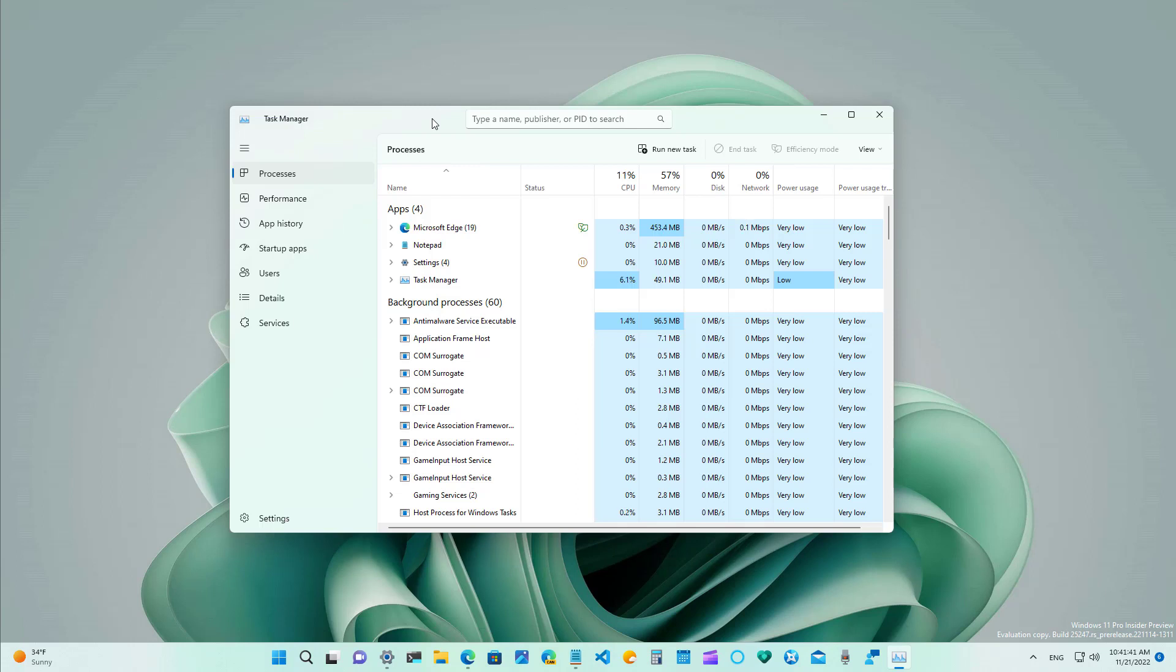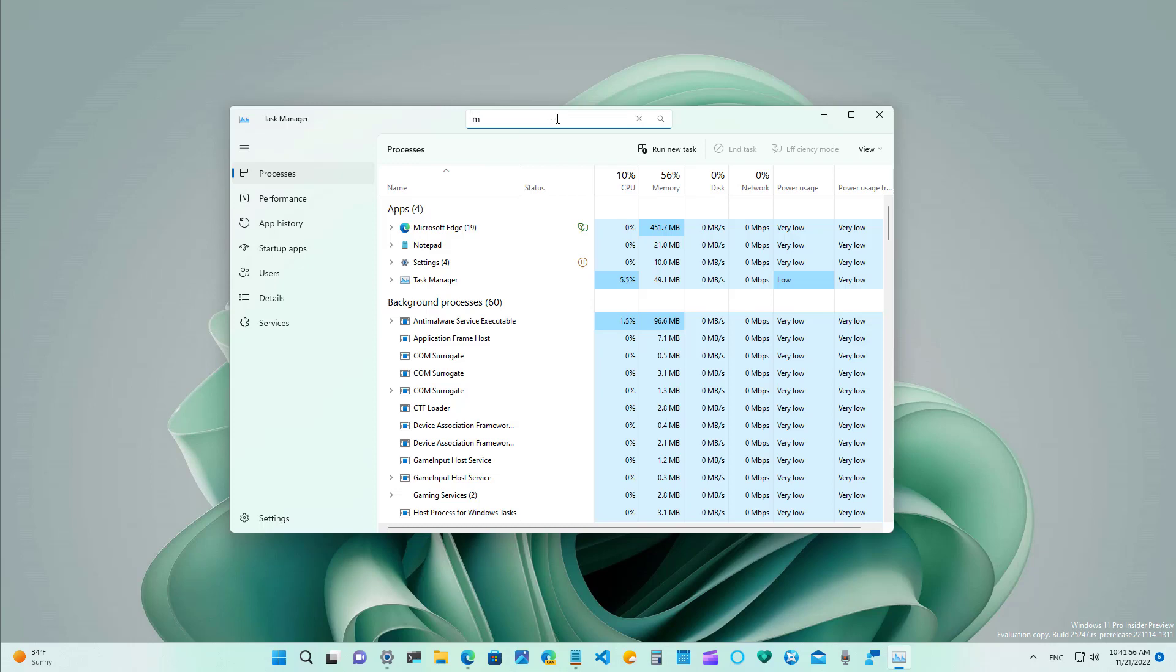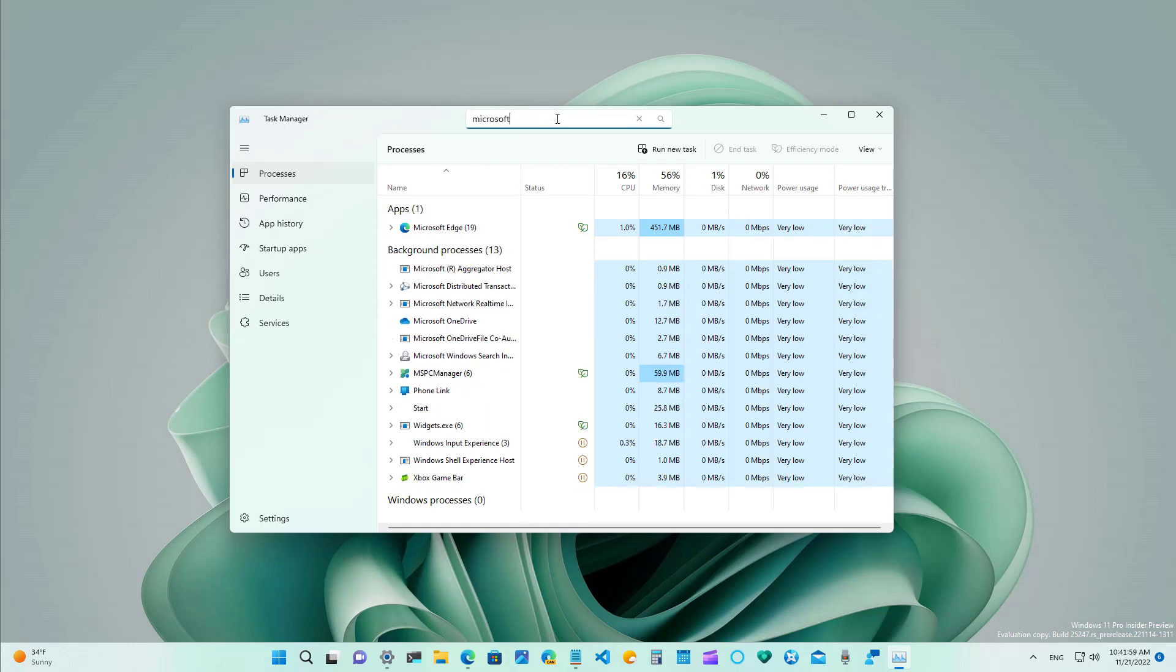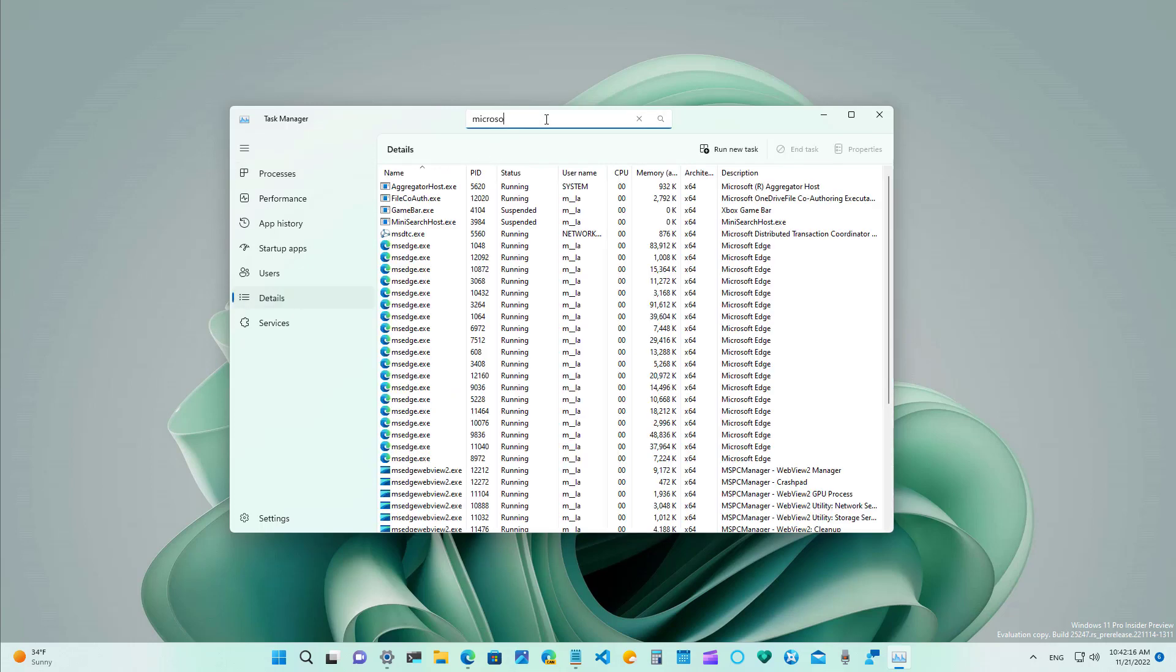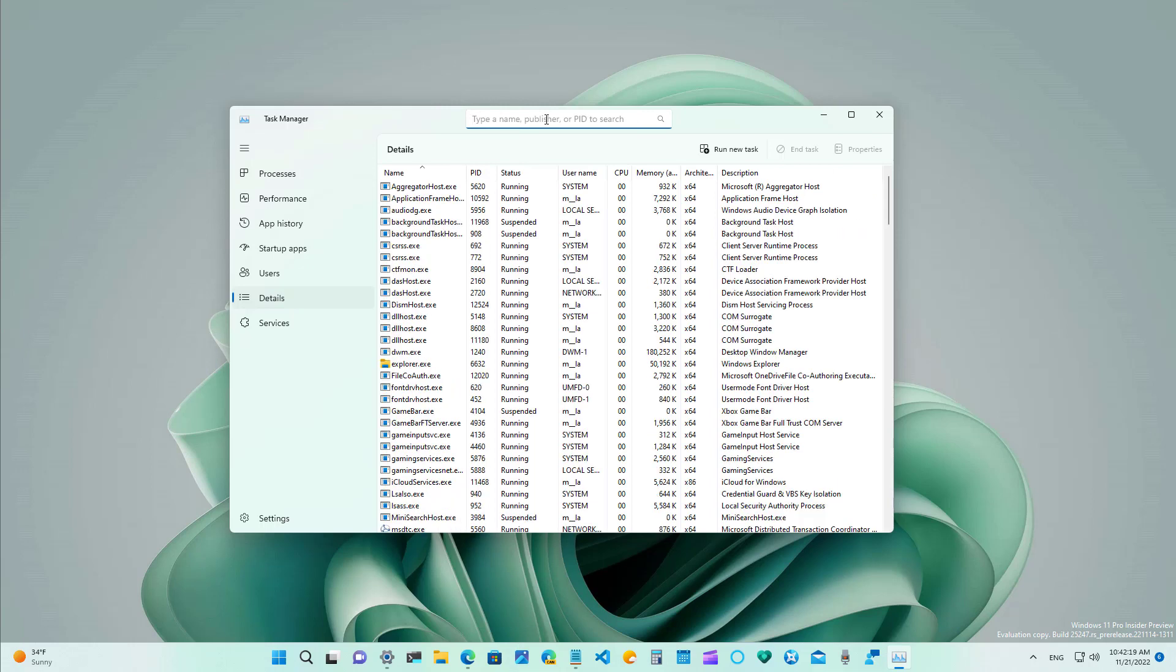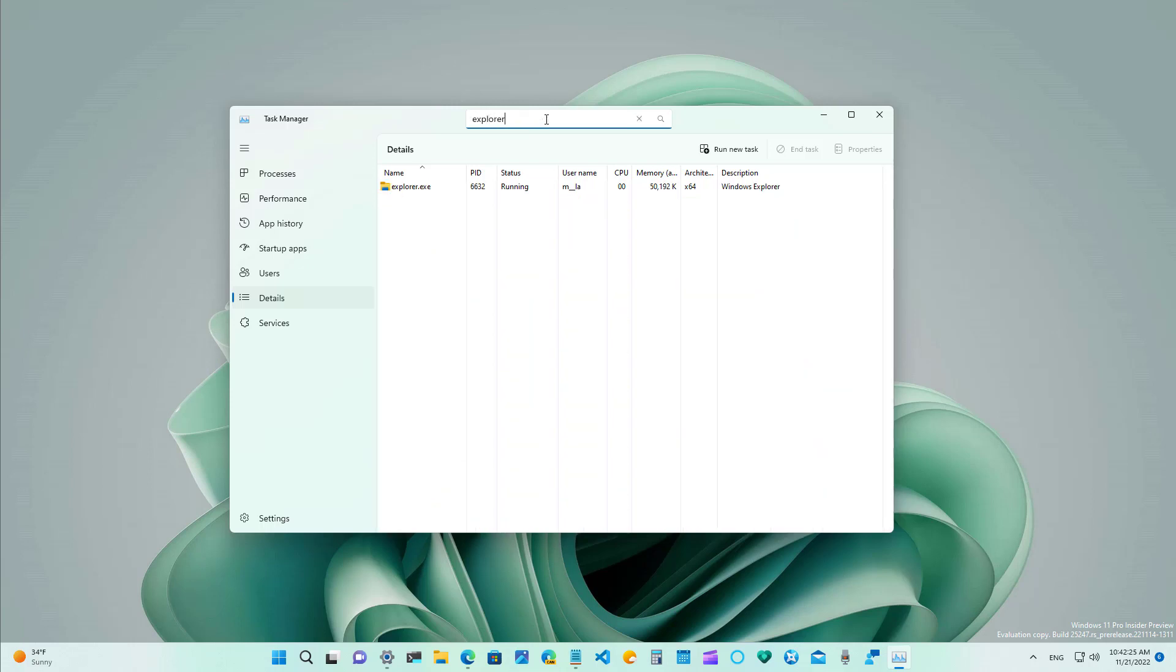Windows 11 is also rolling out an updated version of the task manager app that includes a new filter feature that allows you to search processes using the binary number the process id or publisher name. So let's just do a search for Microsoft and now we can see that everything has been filtered out just to show the Microsoft services. If you go to the details page you can also use the search and let me just do a search for explorer and as you can see now we can quickly get to that specific process.